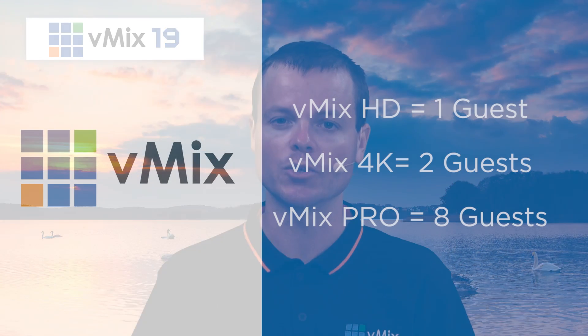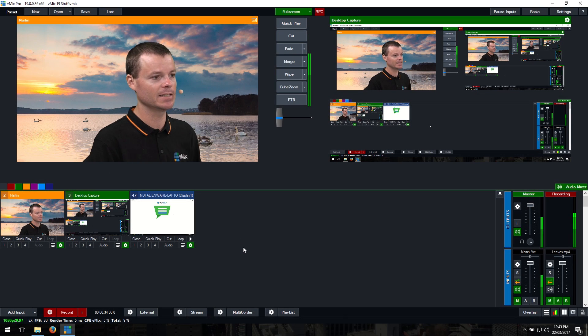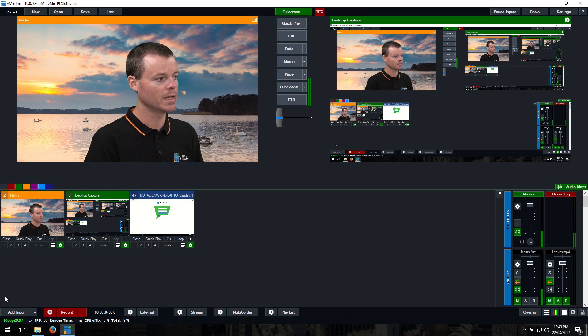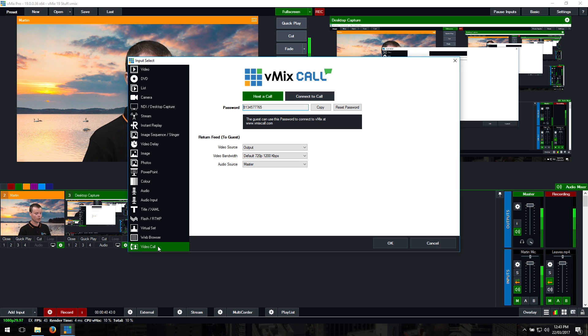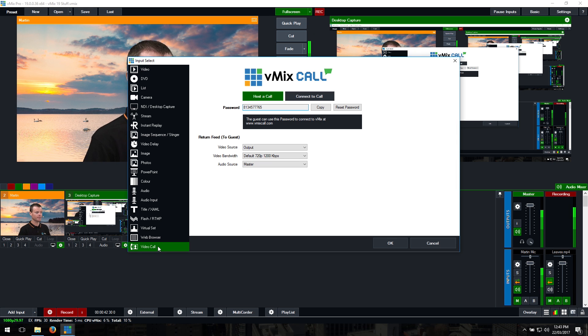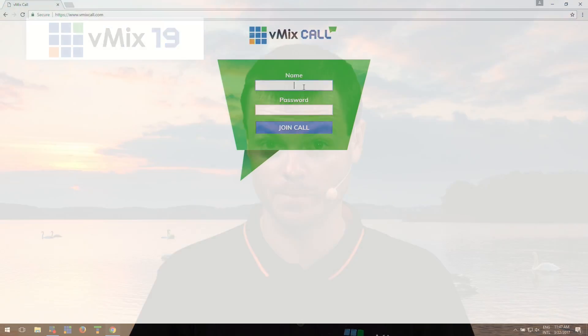vMix HD includes up to one guest, the vMix 4K edition includes two guests, and for up to eight guests you can do this with the vMix Pro edition. Adding a guest is as easy as clicking add input and selecting the new video call tab. You'll be given a password that you can then pass on to your remote guest for them to log in at www.vmixcall.com.